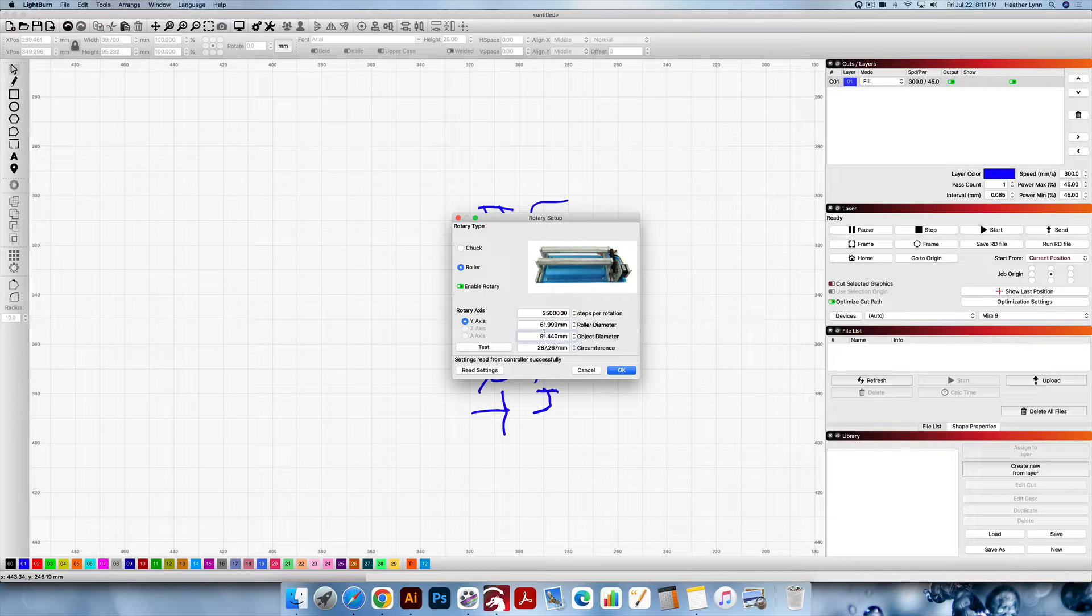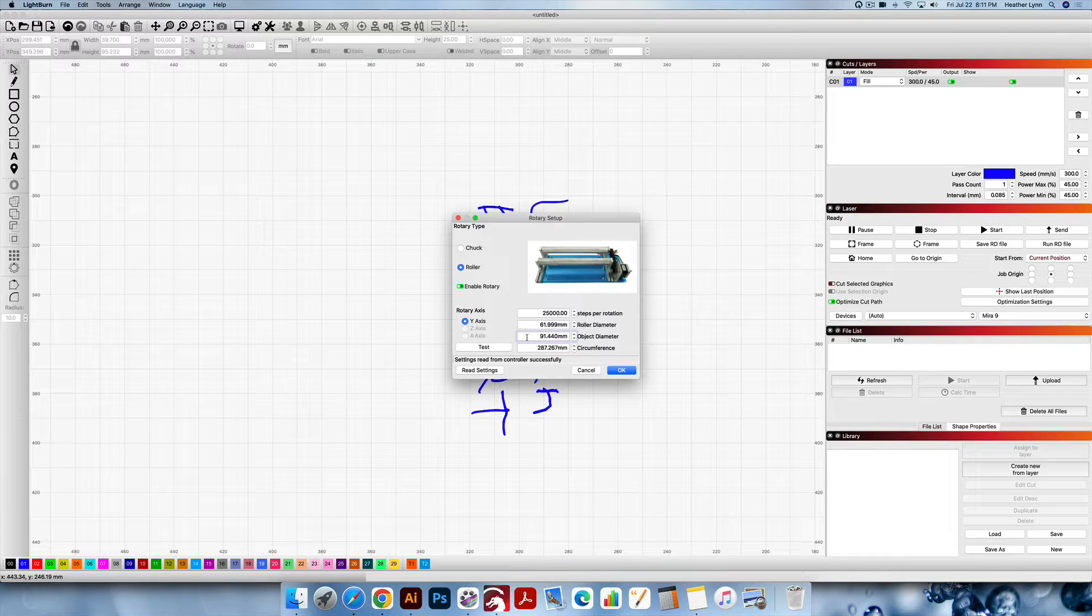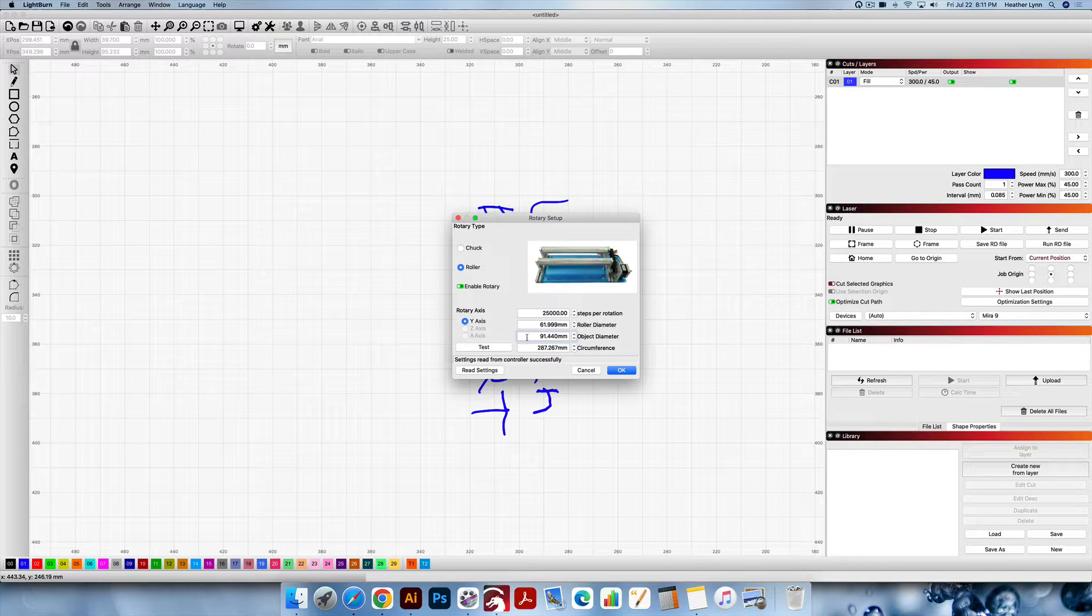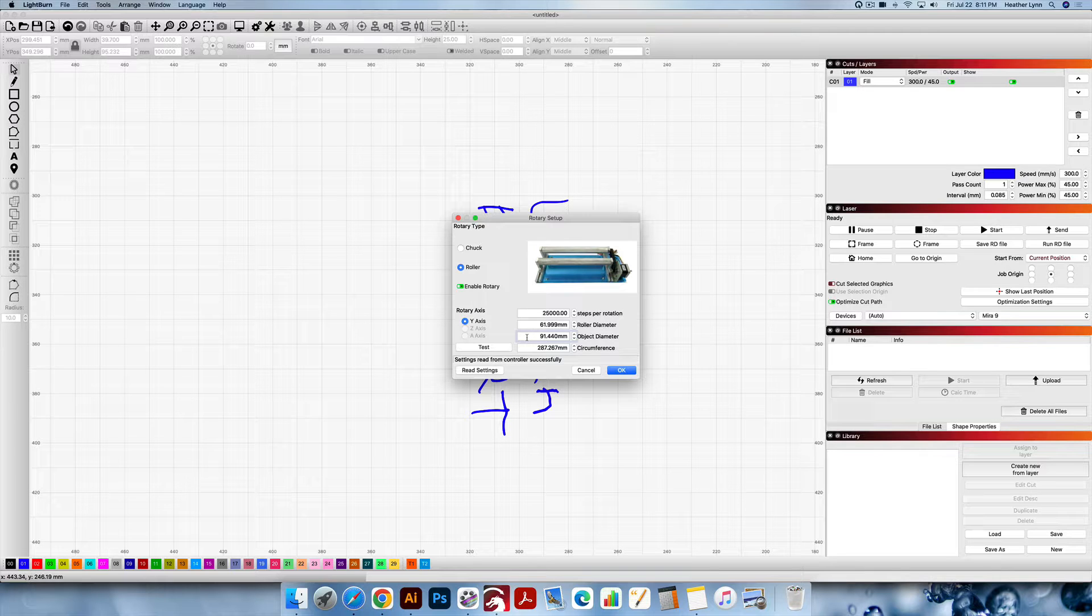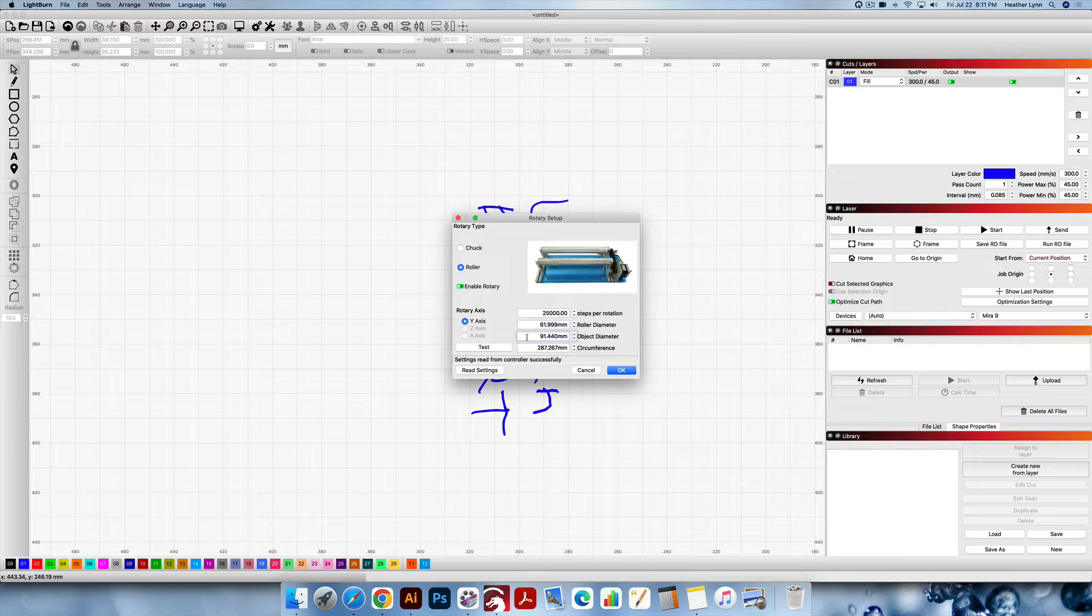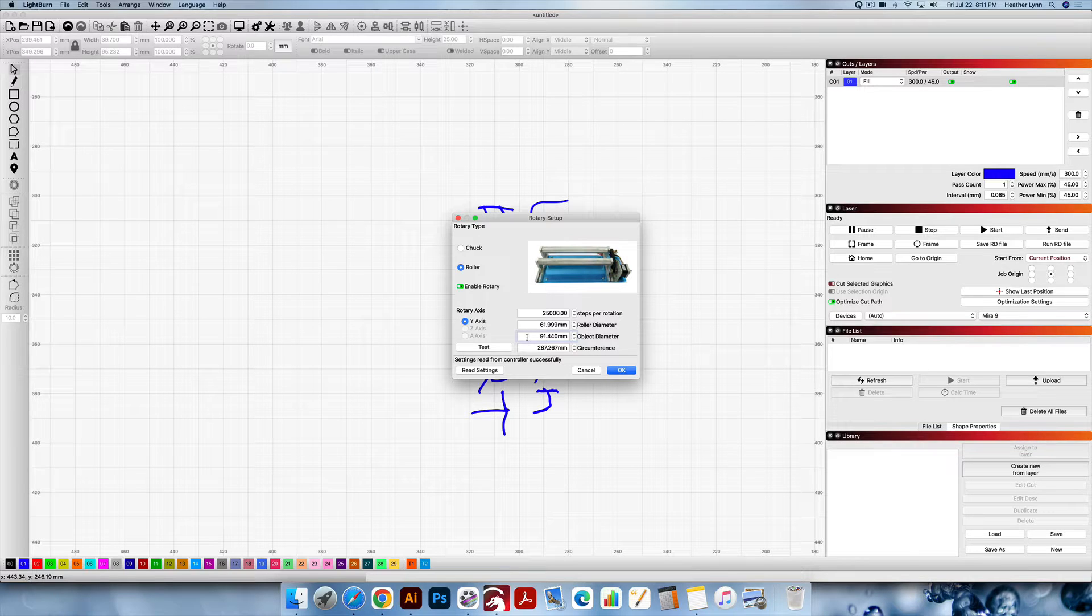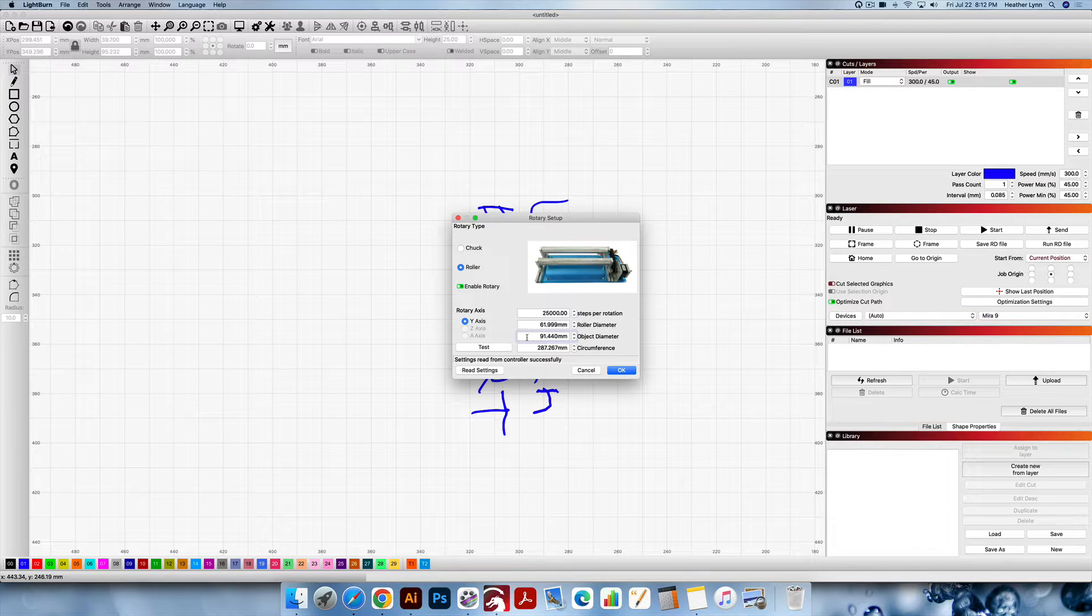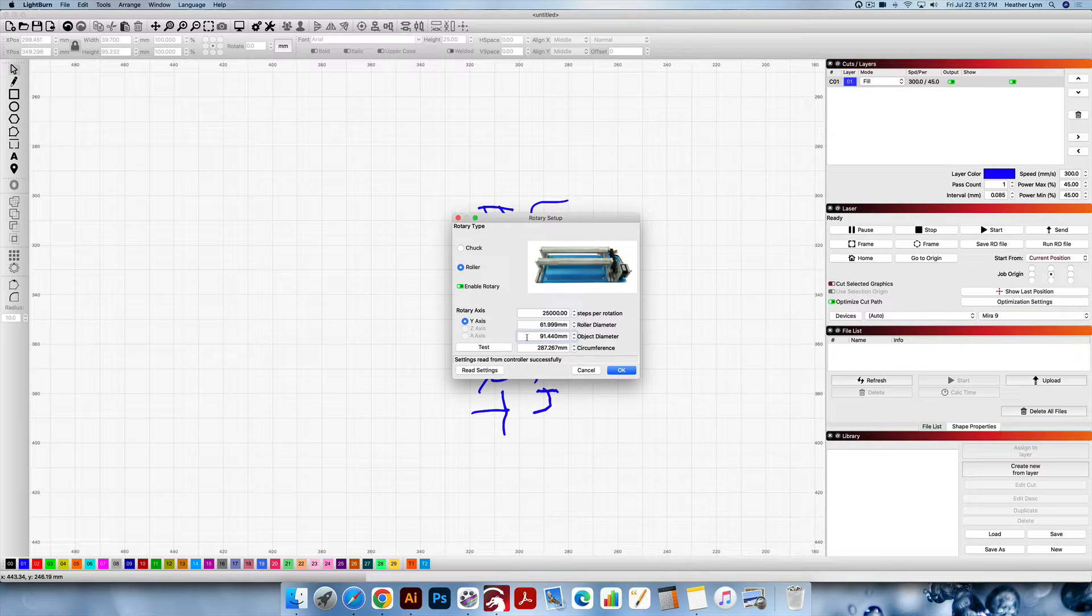The object diameter is the diameter of the tumbler that you'll be using. If you have calipers, you want to make sure you're measuring straight across the top. If it's a tapered cup, make sure you're measuring across the width of the cup at the point where you're going to be designing. What I'm using right now is 91.440 millimeters which is 3.6 inches, which is not the entire diameter of the cup I'm using but it is the diameter of the area of the cup that I'll be engraving on.